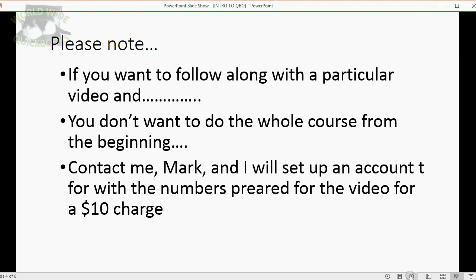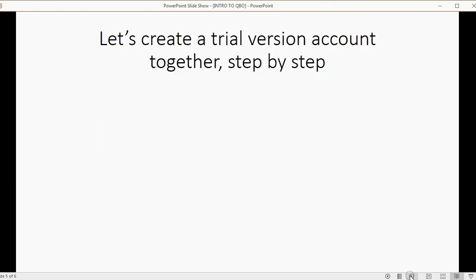All you have to do is give me a small $10 fee. That means if there are 10 videos in the series and you only want to follow along with number six, let me know, and I'll set up an online account with all the numbers that begin with video number six.